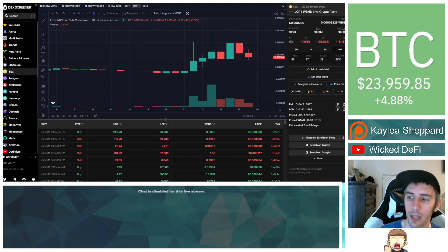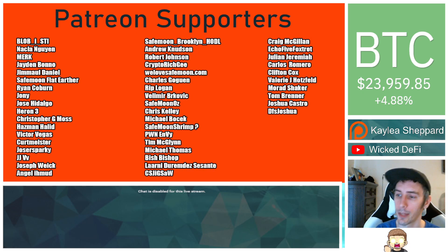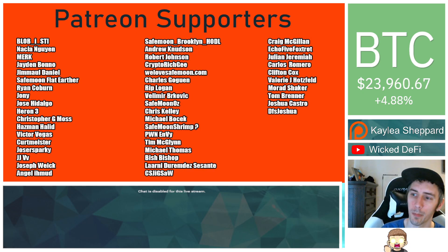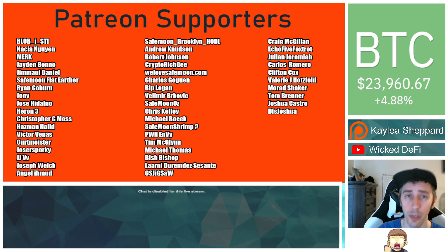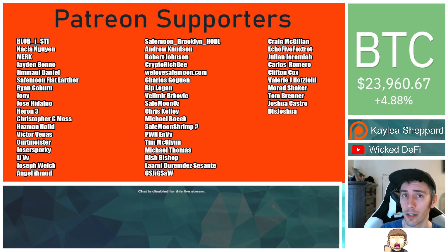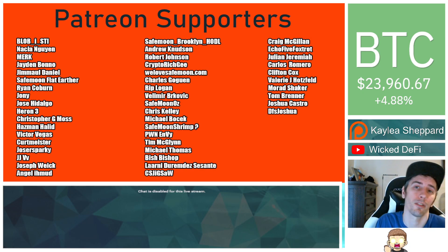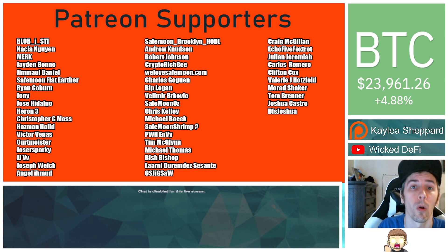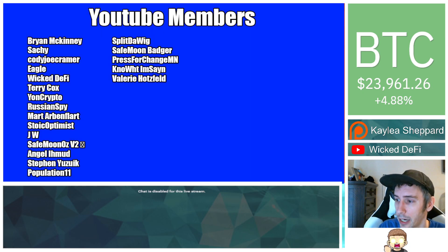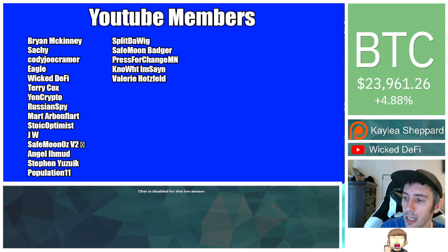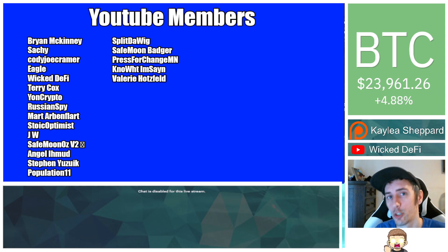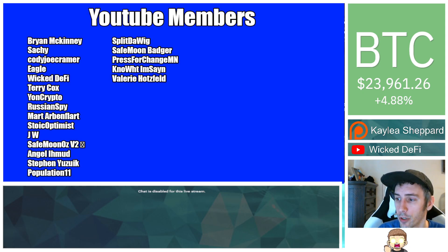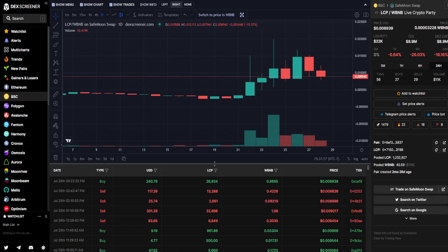And also thank you to my Patreon supporters. A double shout out thank you to Valmir Brockovich, WeLoveSafeMoon.com, Murat Shaker, Victor Vegas, SafeMoonOz for being higher level patrons. I really appreciate your guys' support. There is a link in the description to my Patreon. You can do that for as little as a dollar if you guys would like to show your support there. And also thank you to my YouTube members. You can click join down below this video if you'd like to show your support there. I am not a financial advisor. This is not financial advice. Please go do your own research. Thank you guys. God bless.